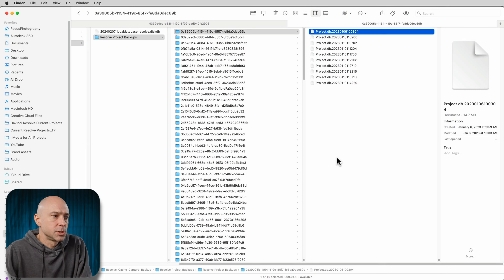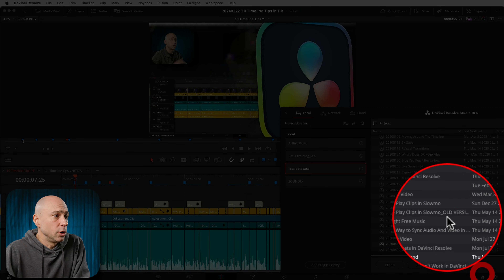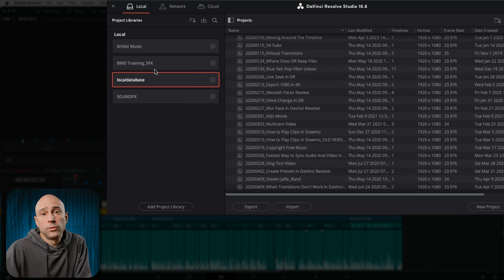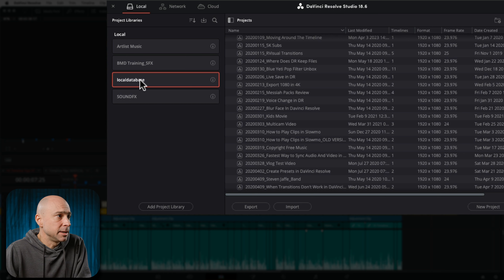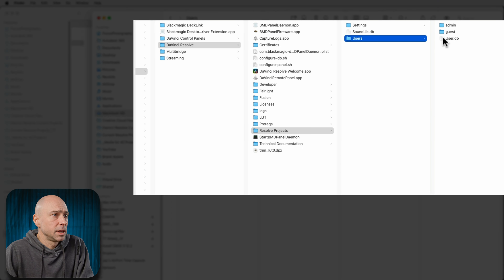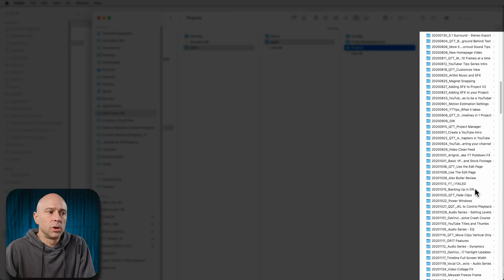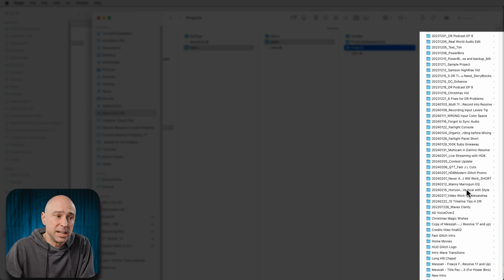Let's say maybe this project didn't exist and I need to create it again. Jump back into DaVinci Resolve. In DaVinci Resolve, open up the project manager — I need to create a new folder for this project in my database. We have our local database right here. I'm going to right click and say reveal in finder. Once it does that, it should point you to wherever you have your database on your hard drive. Then come down to resolve projects, users, guest projects — and here are all the projects that are part of that database.